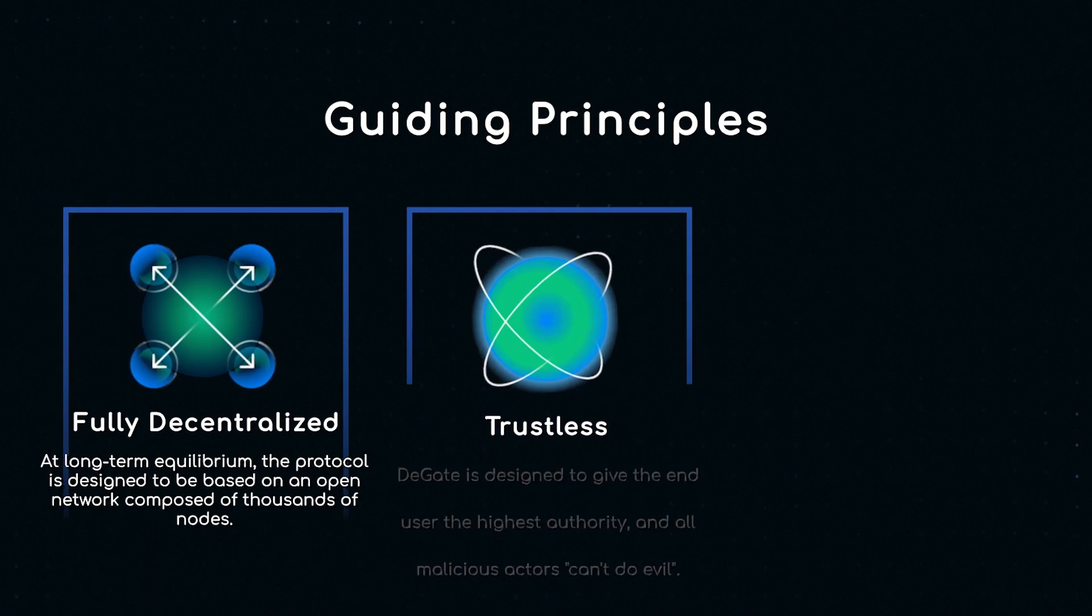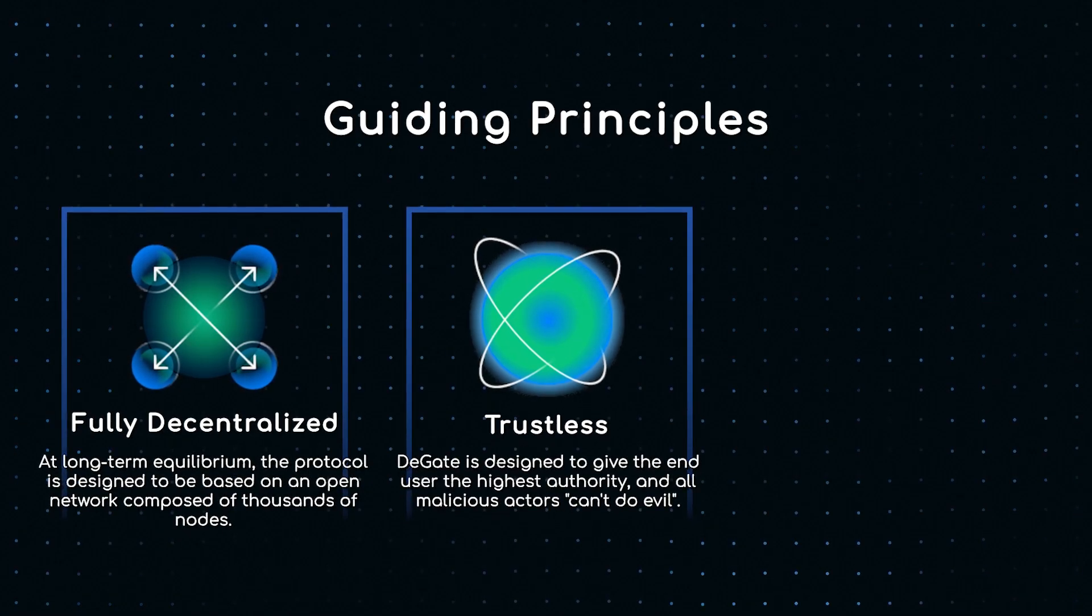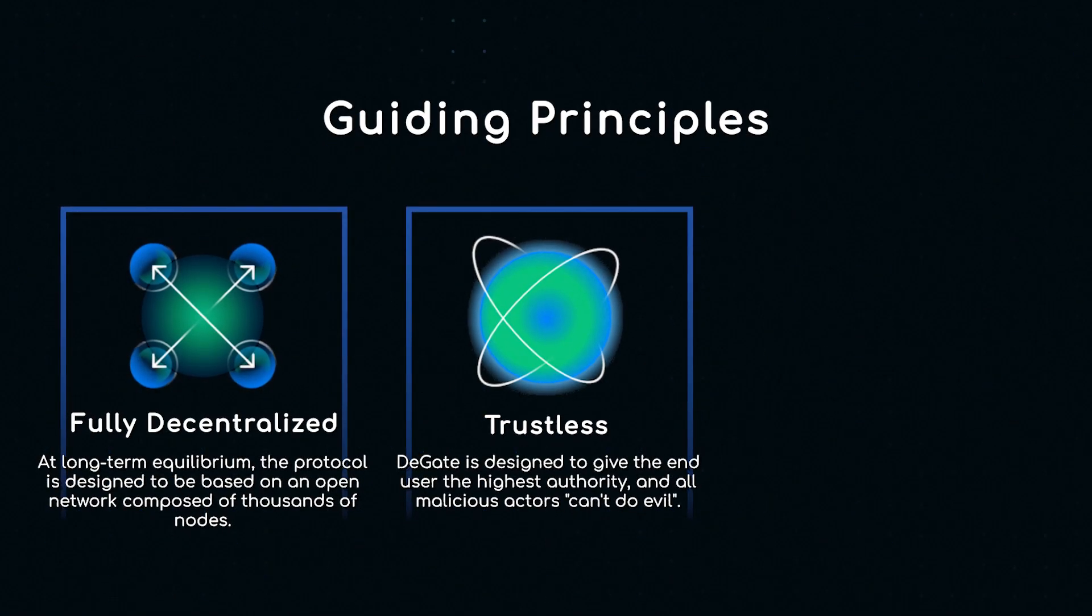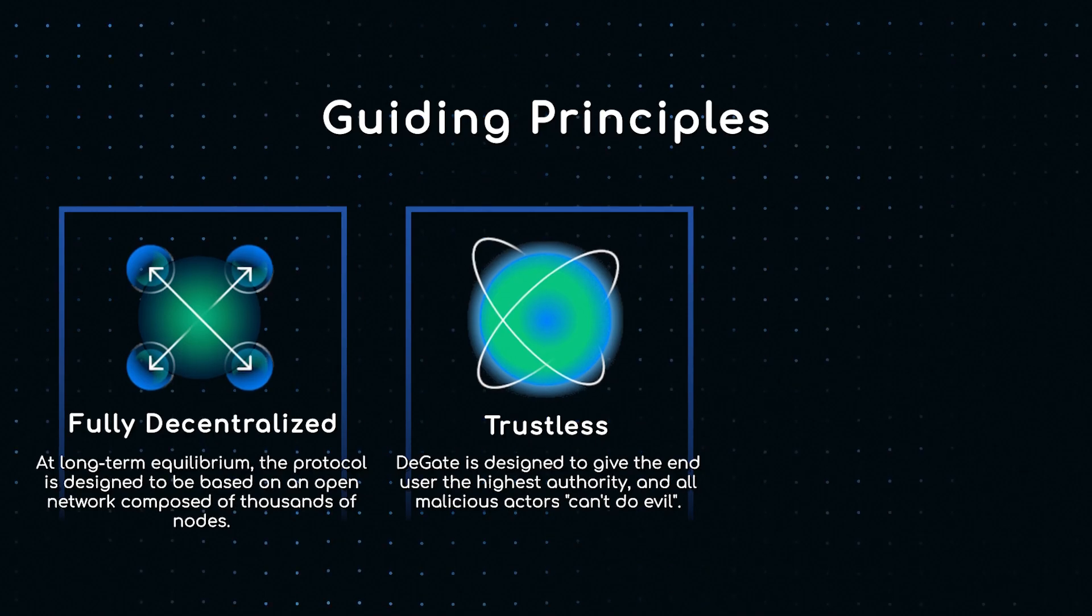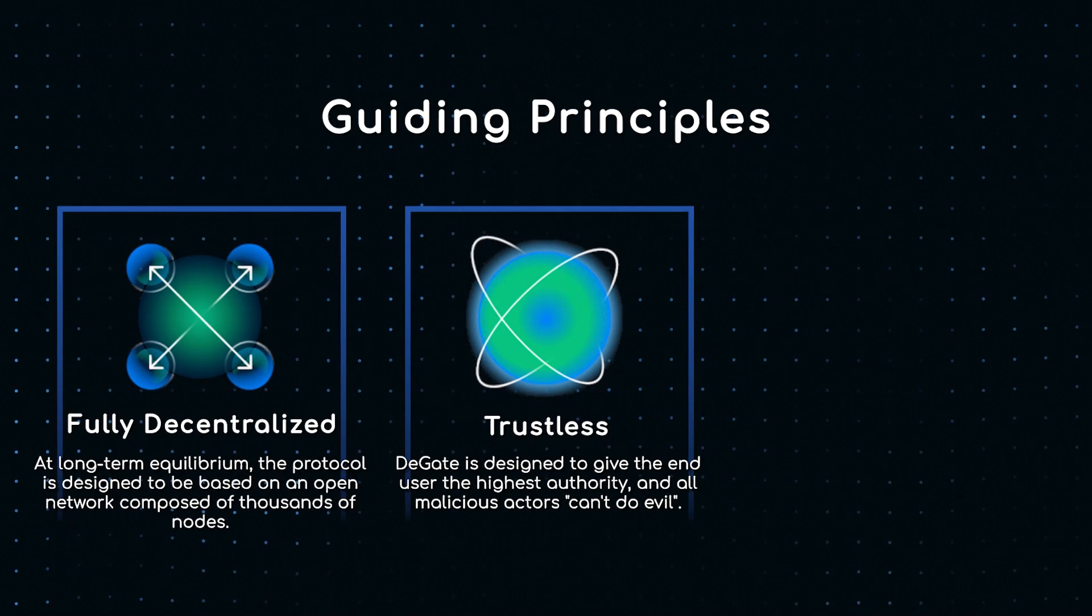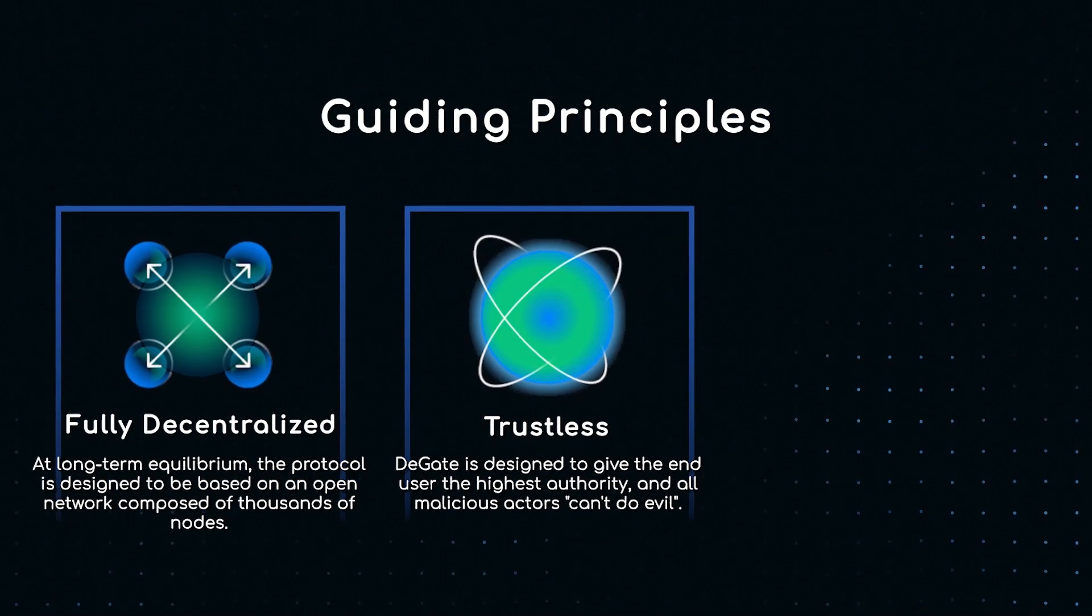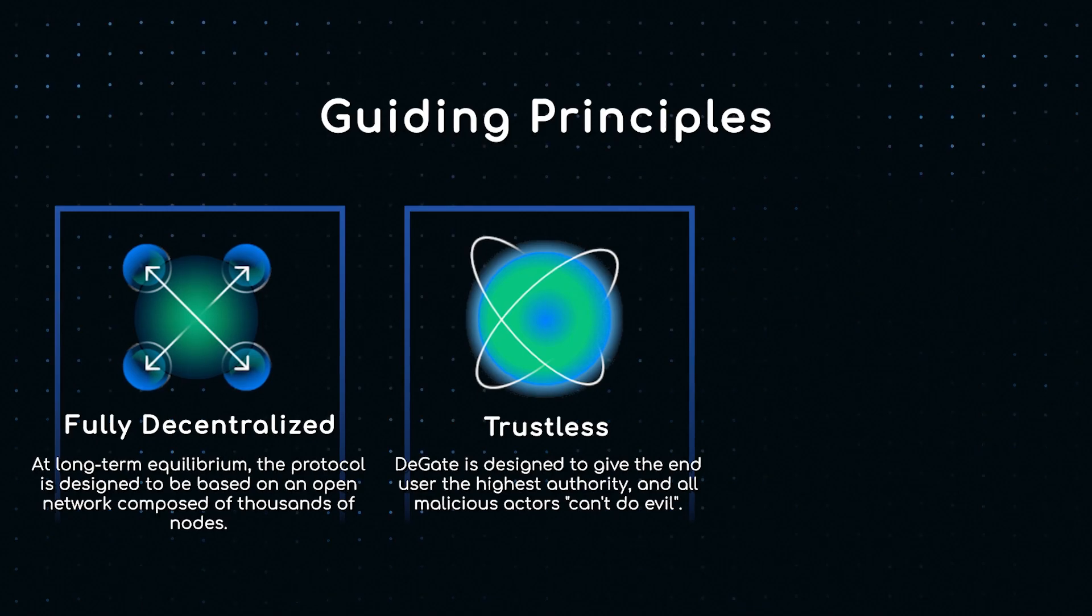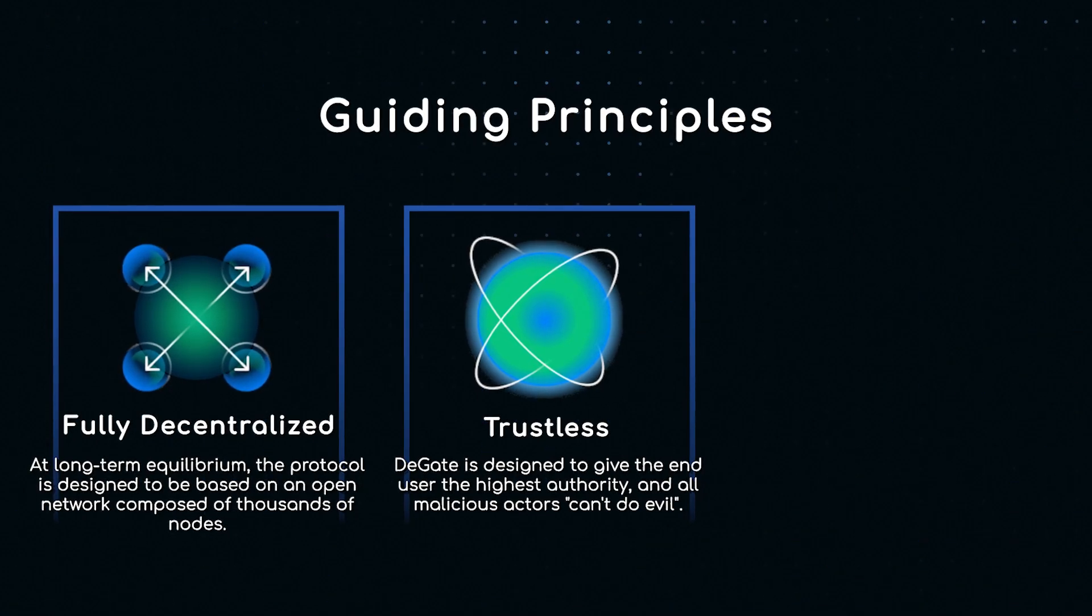Trustless: DeGate was designed such that the user always has the highest authority and no malicious or centralized authority has access to the user's assets. In this sense, malicious actors can't do evil.